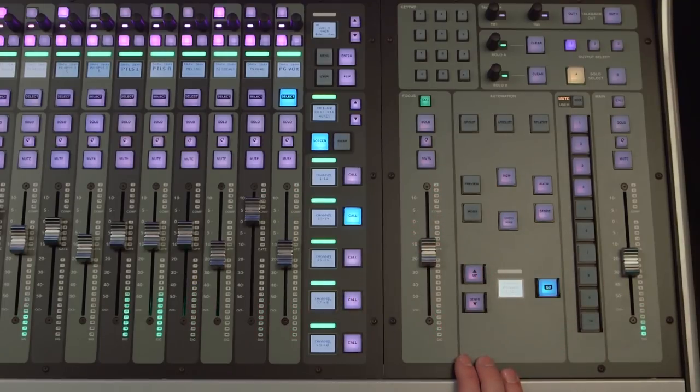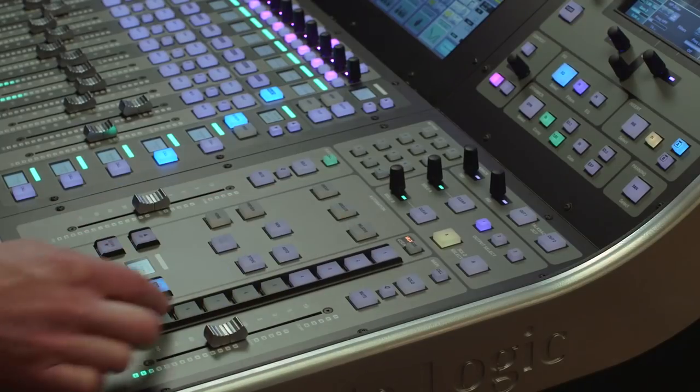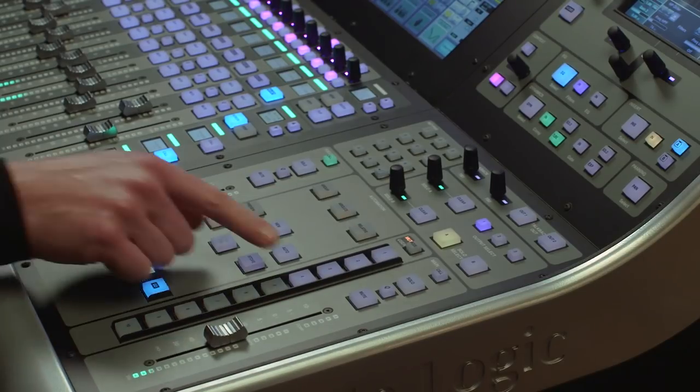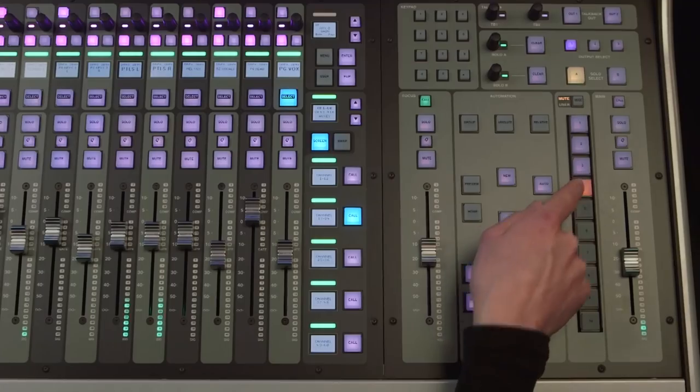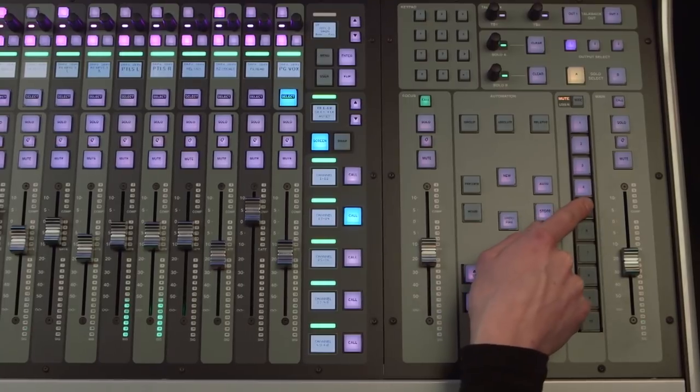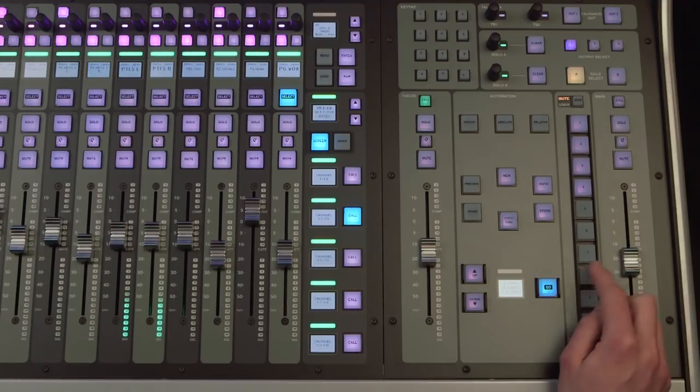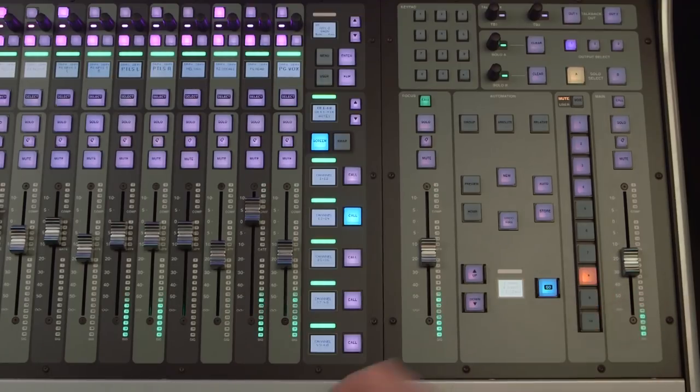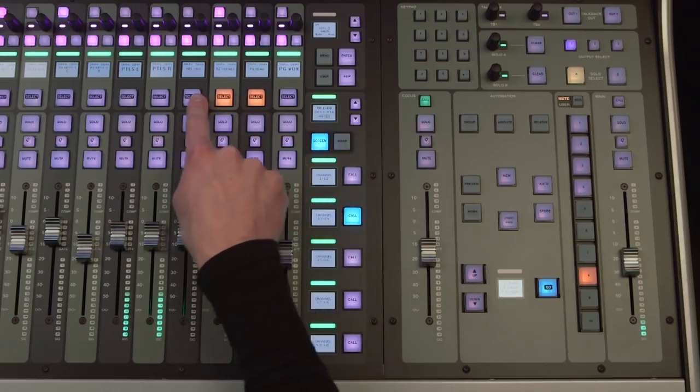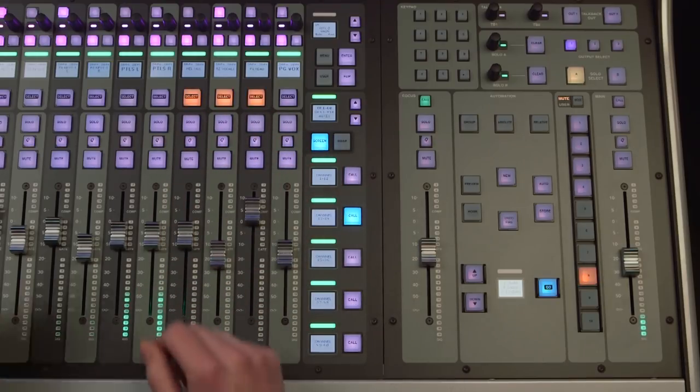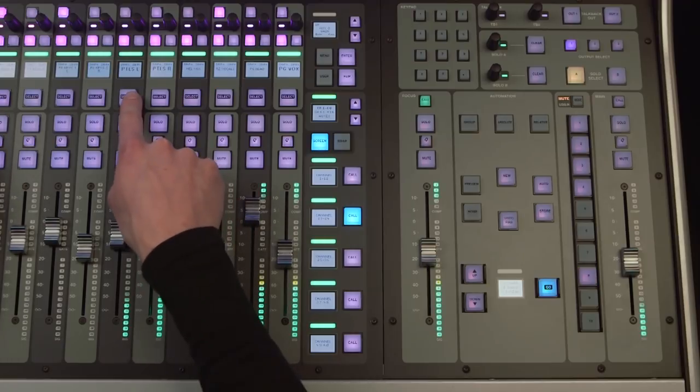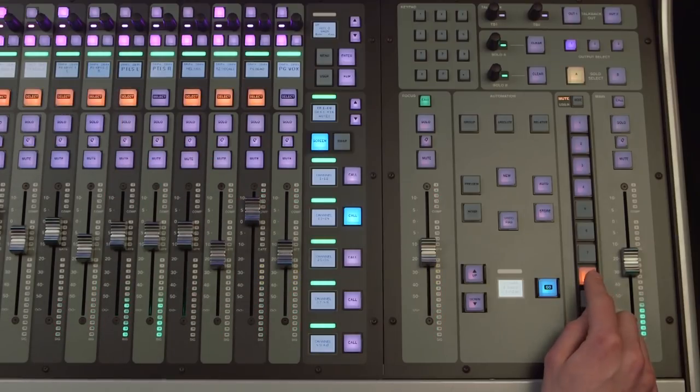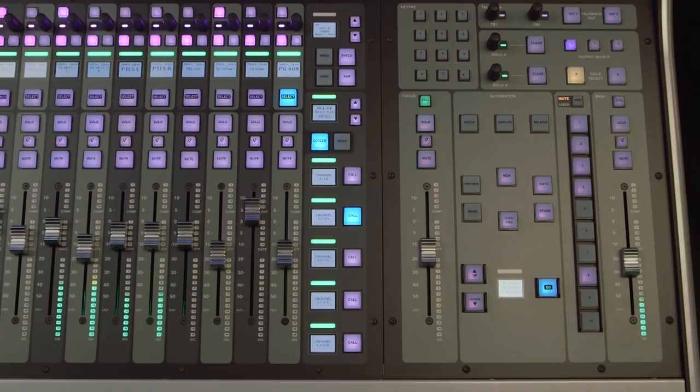There are ten mute groups. The buttons will not be backlit until we have assigned channels to them, so we know which ones are active. Channels can be assigned, either from the touch screen, or by pressing and holding the mute group button until it flashes. Then, using the channel select buttons to add the required channels to that group, we can select multiple channels by pressing and holding the select button, and selecting another channel. Press the mute group button again to confirm, the button will now be backlit.